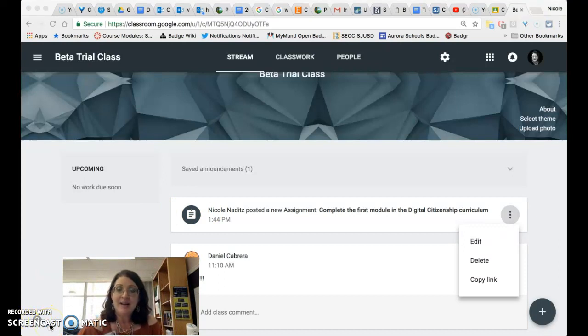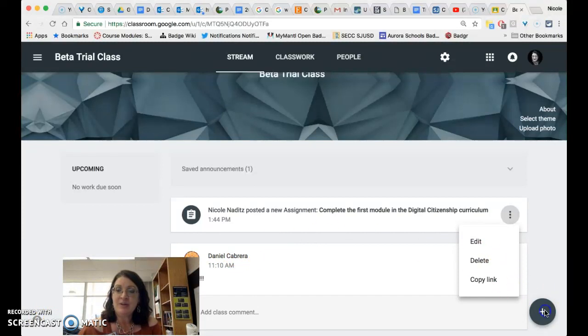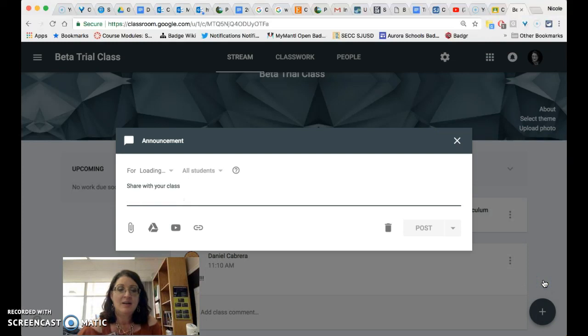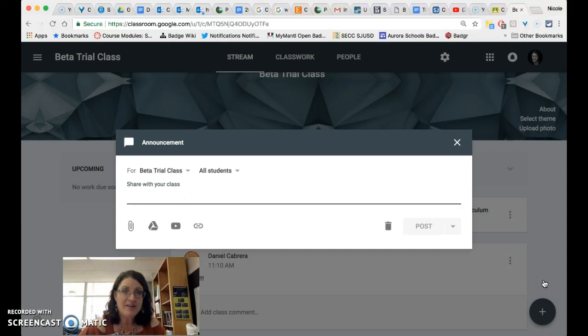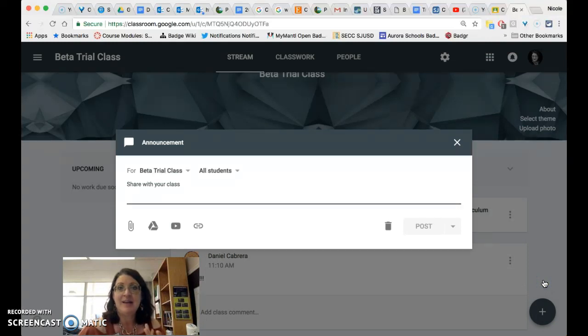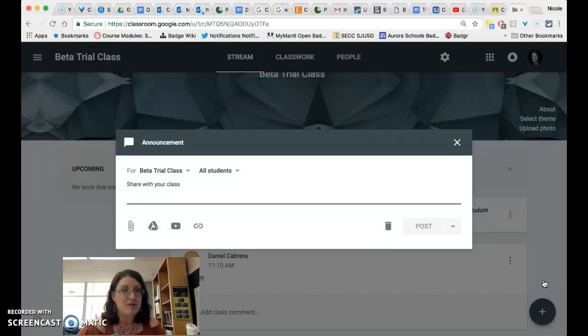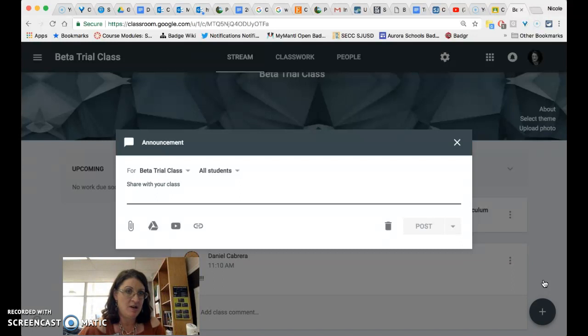Now if you click to create an announcement you will see that the menu looks almost exactly the same or rather this editing interface looks almost exactly the same. One important feature is missing and that is the topics feature.